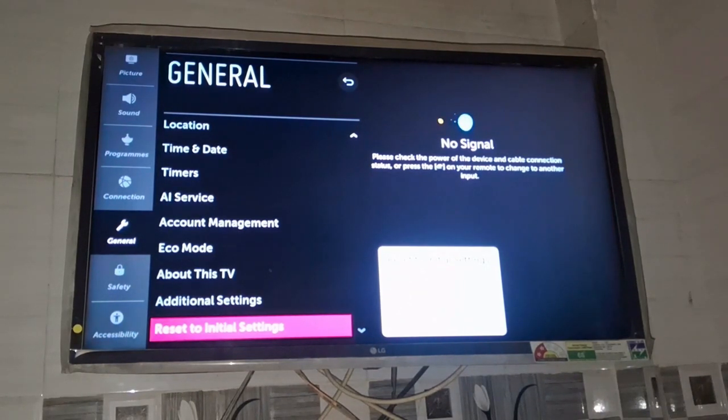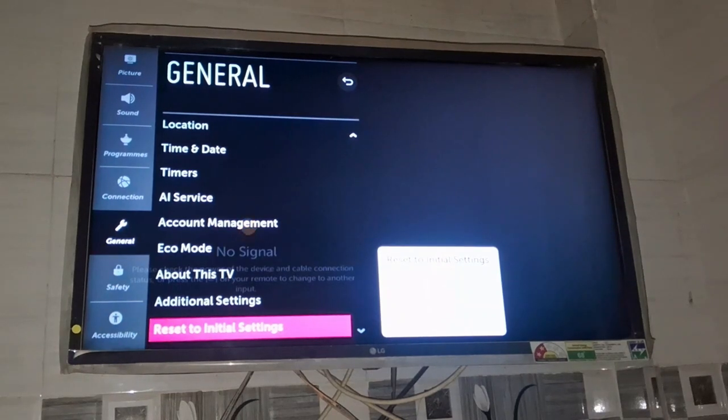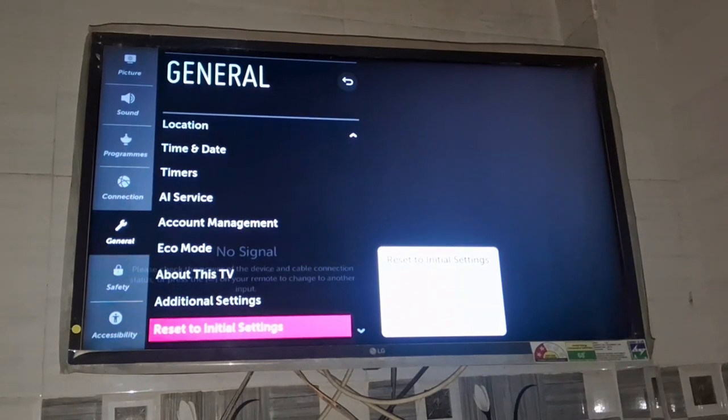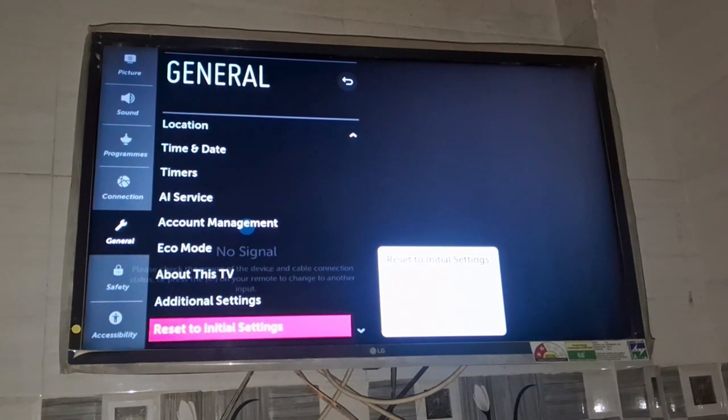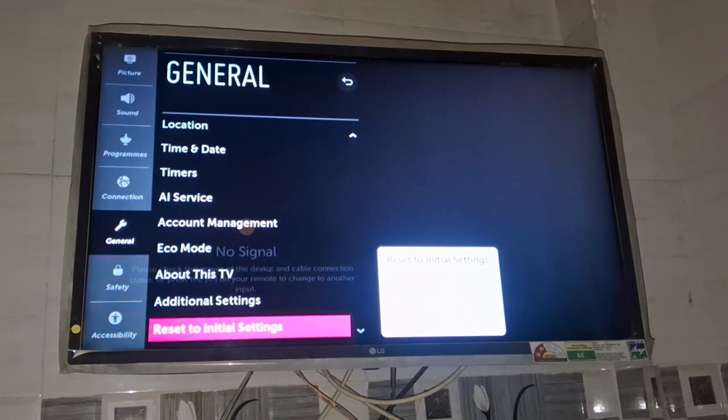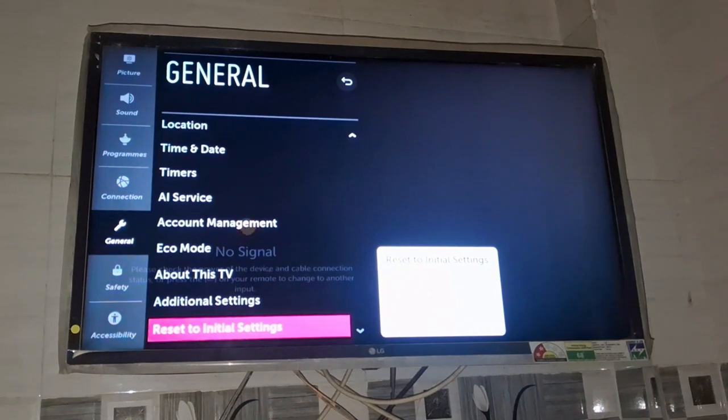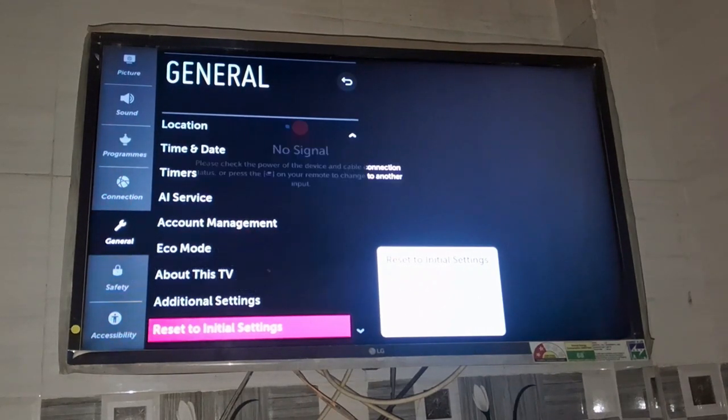It will revert your TV to its initial setting and revert all the options of your TV to default settings. Then you will be able to use screen casting or screen mirroring in your TV. In case you face any problem, you can mention it in the comment section.